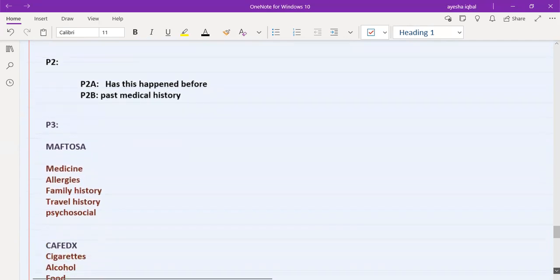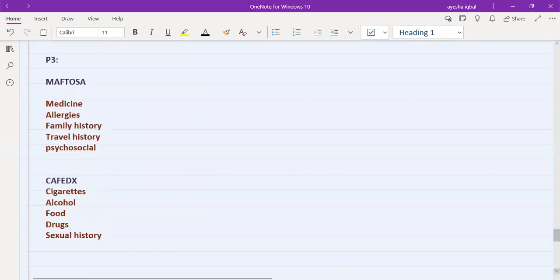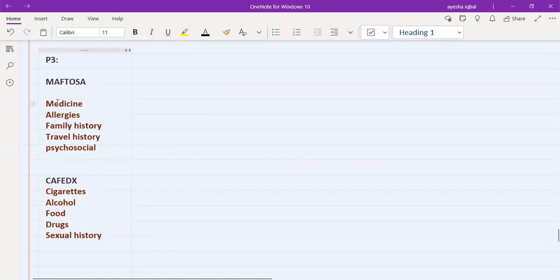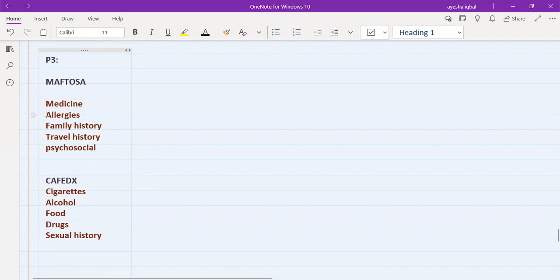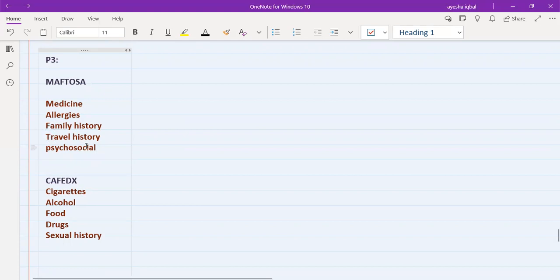The third part of history taking is MEFTOSA and CAFEDEX — two mnemonics you need to remember. MEFTOSA stands for: Medicines — are you on any regular medications? E is for allergies. F is for Family history — ask relevant family history, e.g., for chest pain ask about family history of heart disease. T is for Travel history, which you only need to ask in relevant stations, such as when a patient has a cough and fever to rule out tuberculosis.